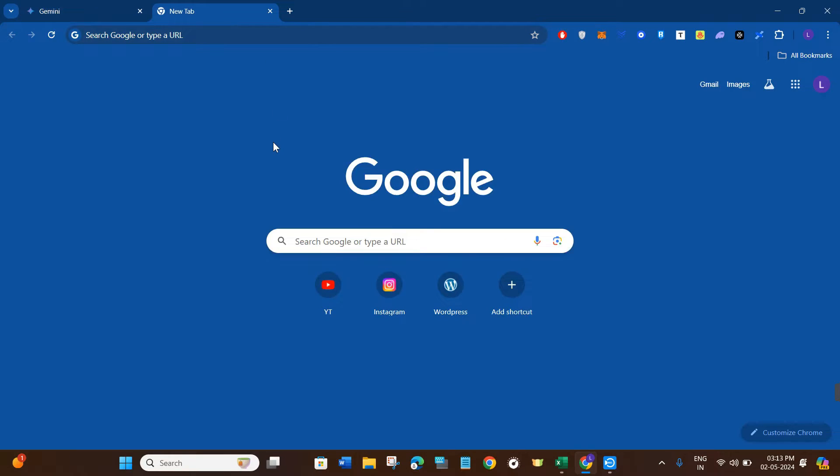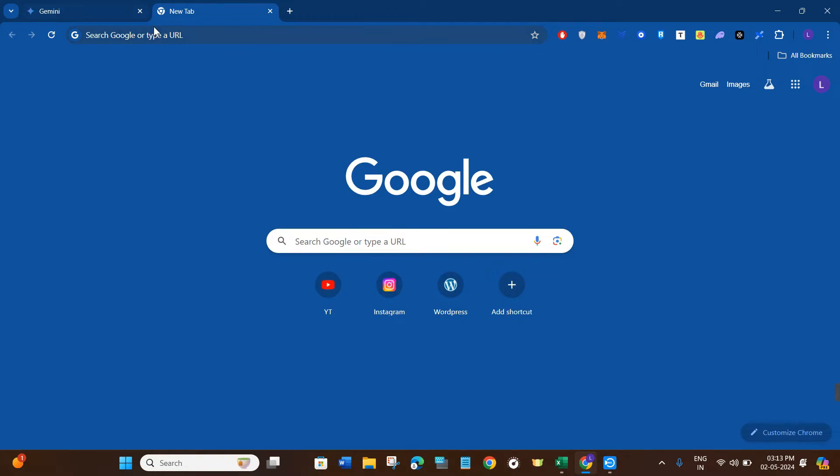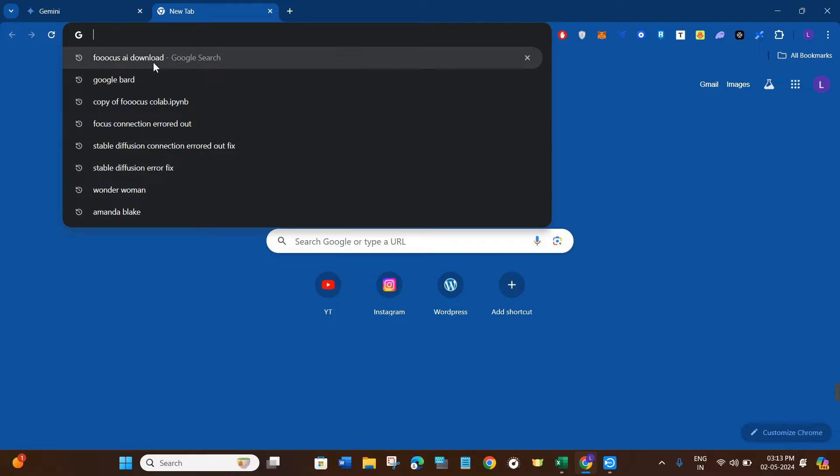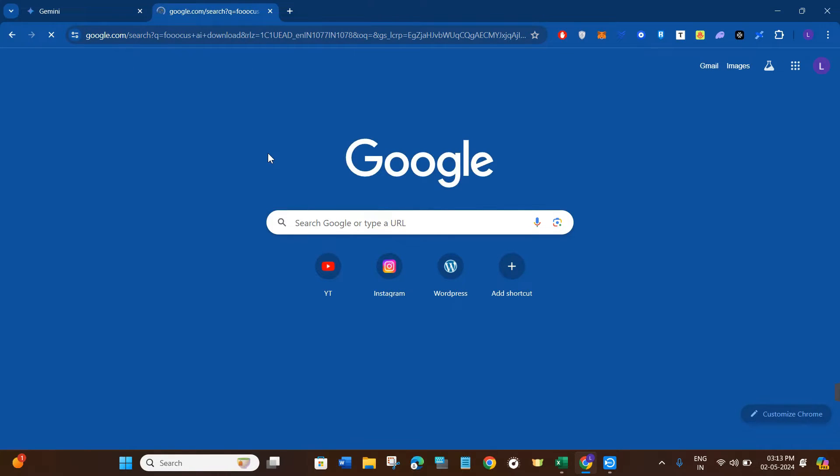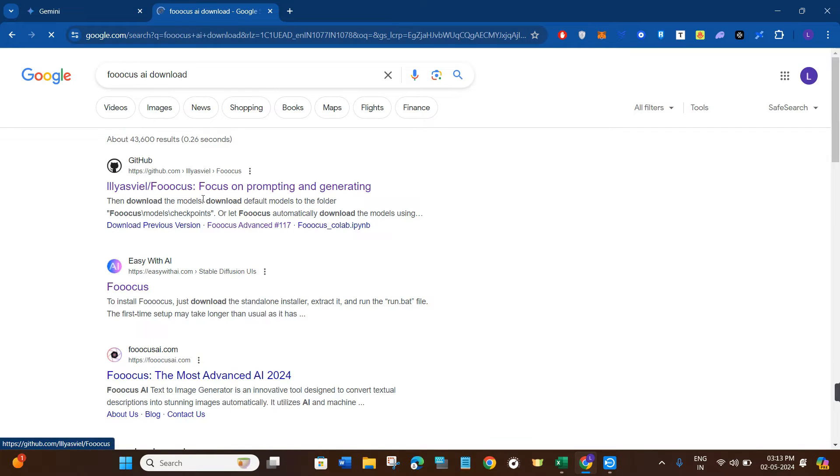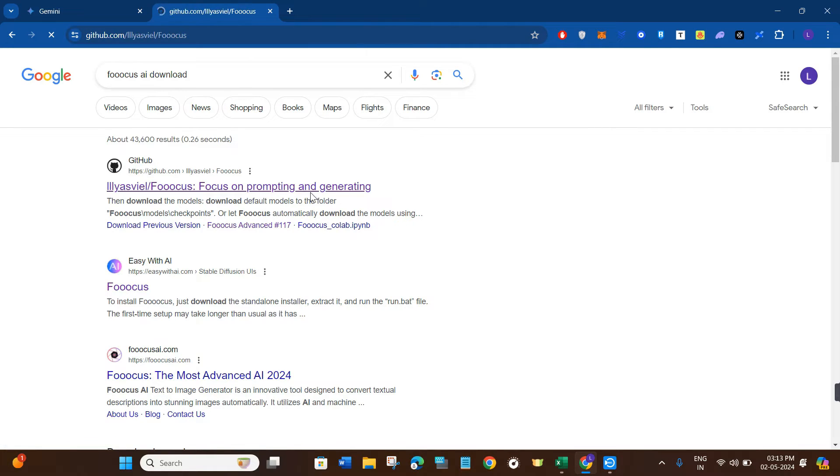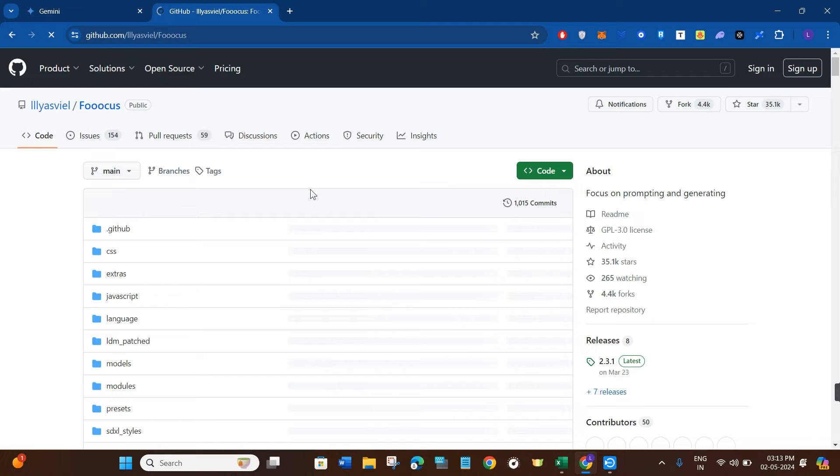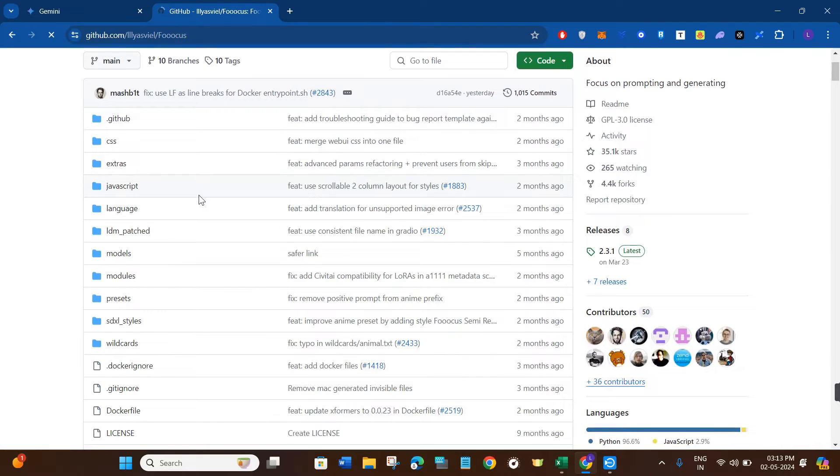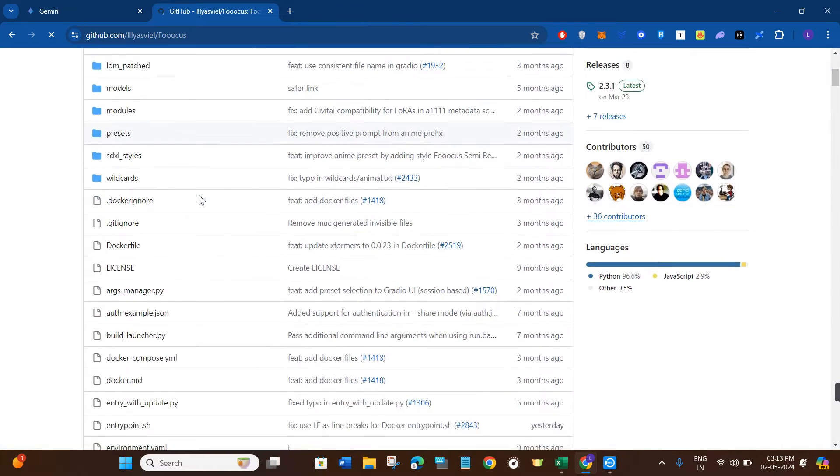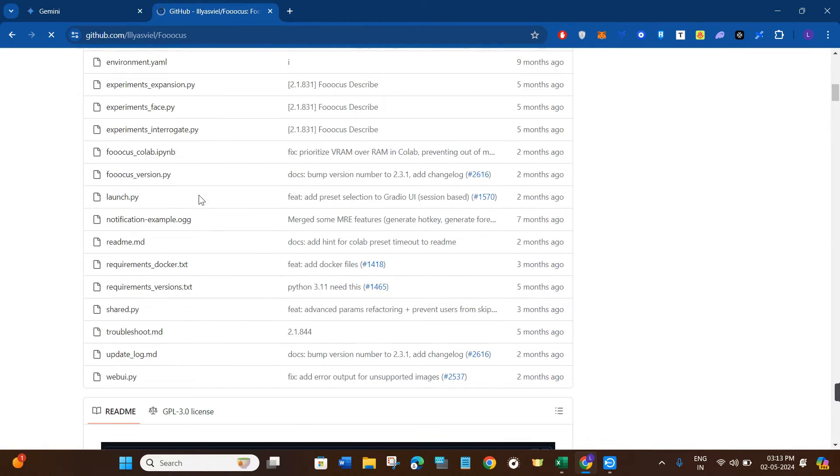Now once you have this, open your web browser and in the search bar type 'Focus AI download.' You're going to see this first link from github.com, so simply click on this link and it will redirect you to github.com where you'll see various types of files and folders relating to Focus.